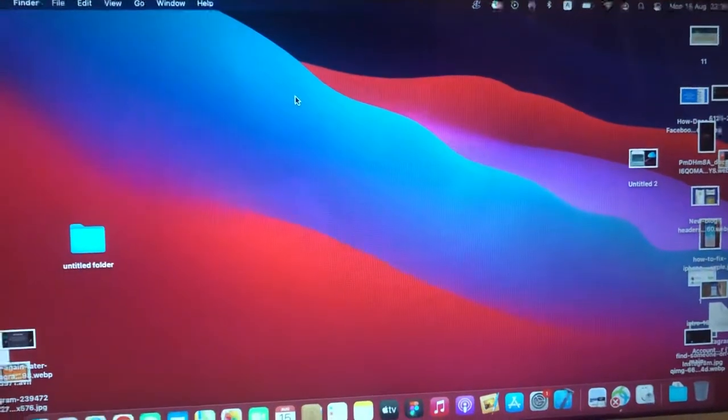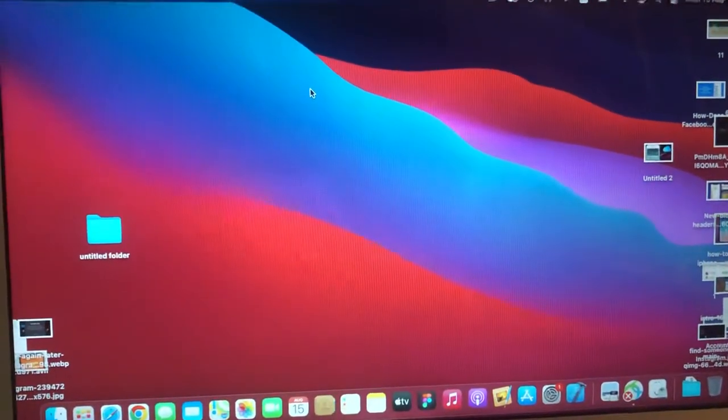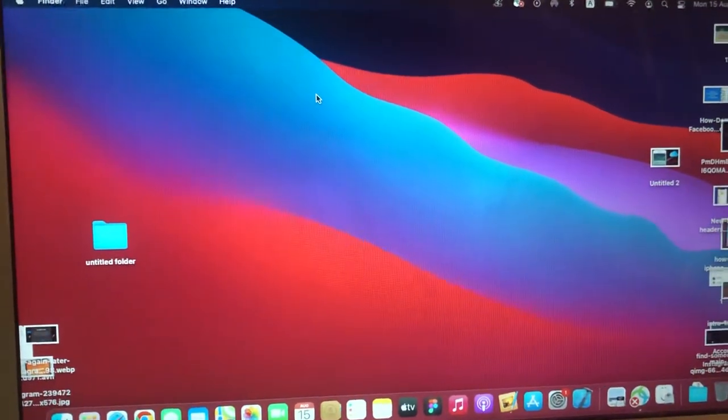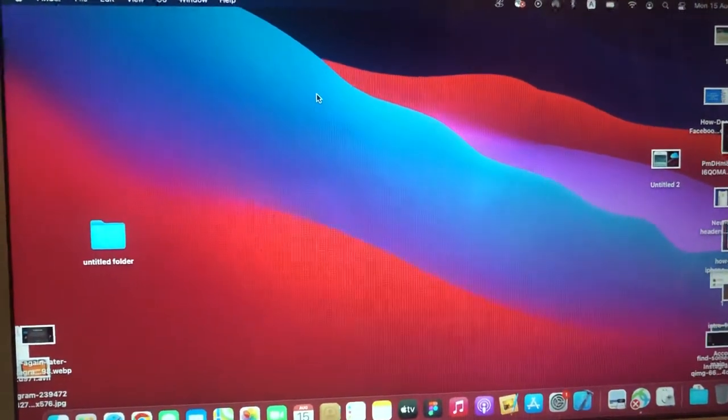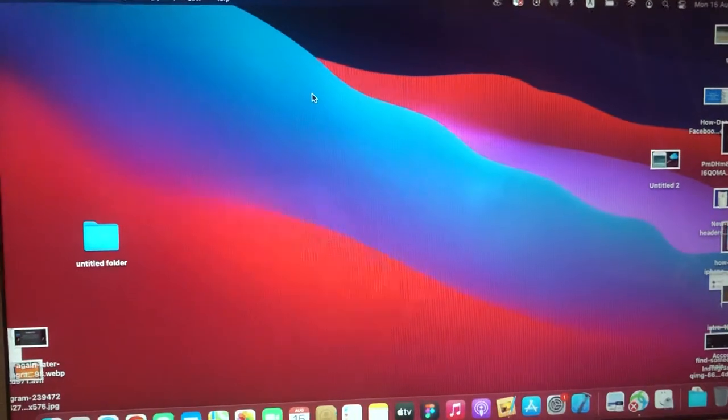Hello dear subscribers, today I'll tell you how to fix a problem with copying files when you have error number 36 on your Mac.